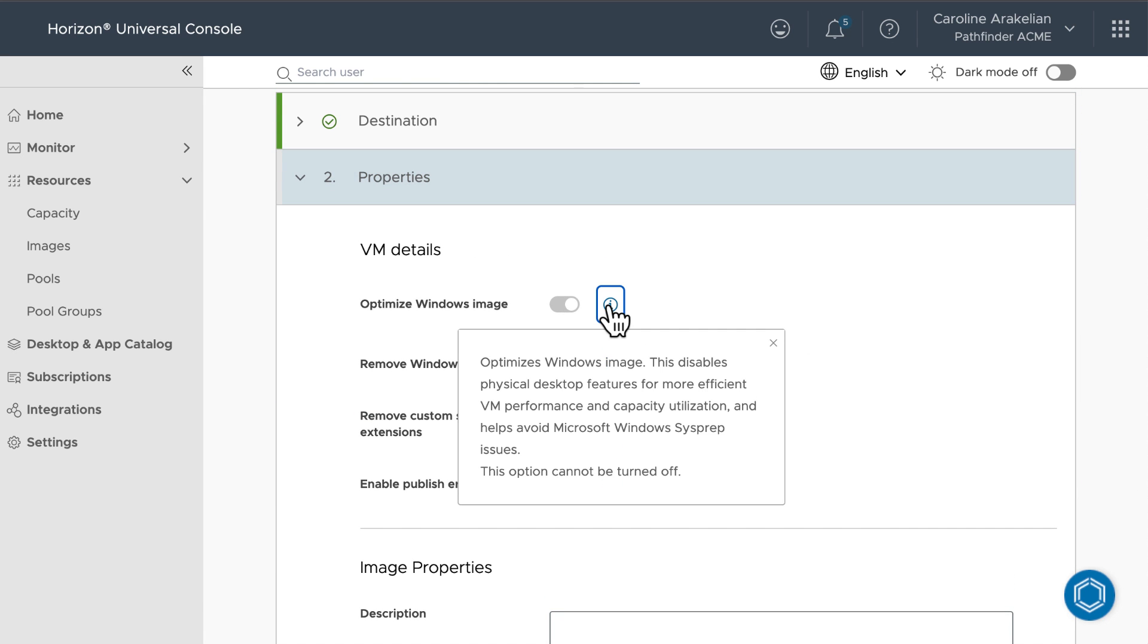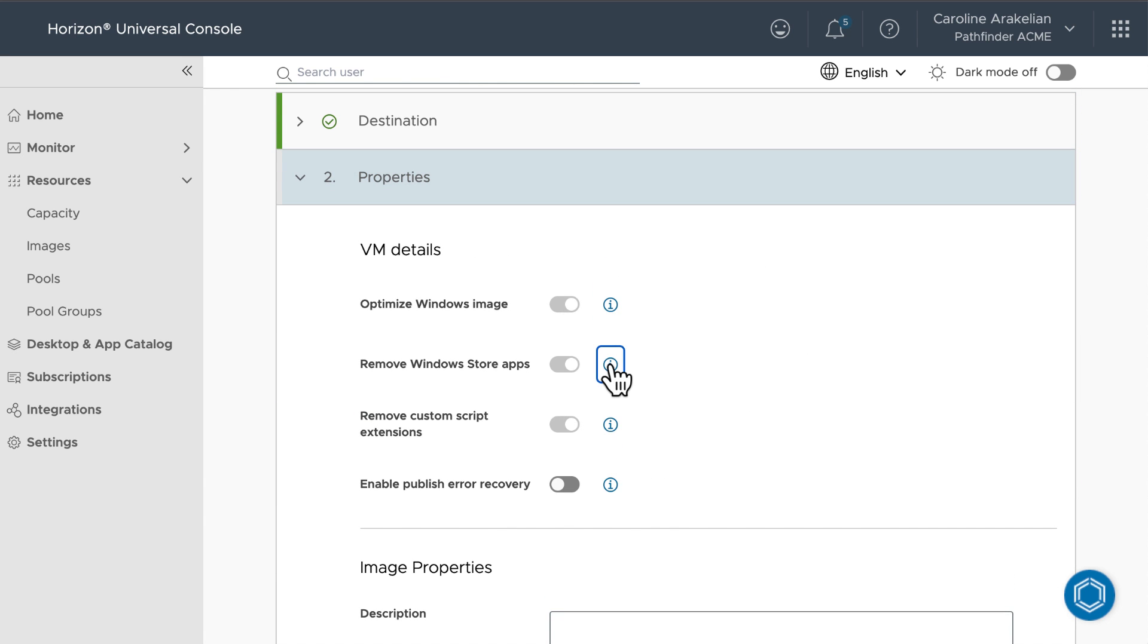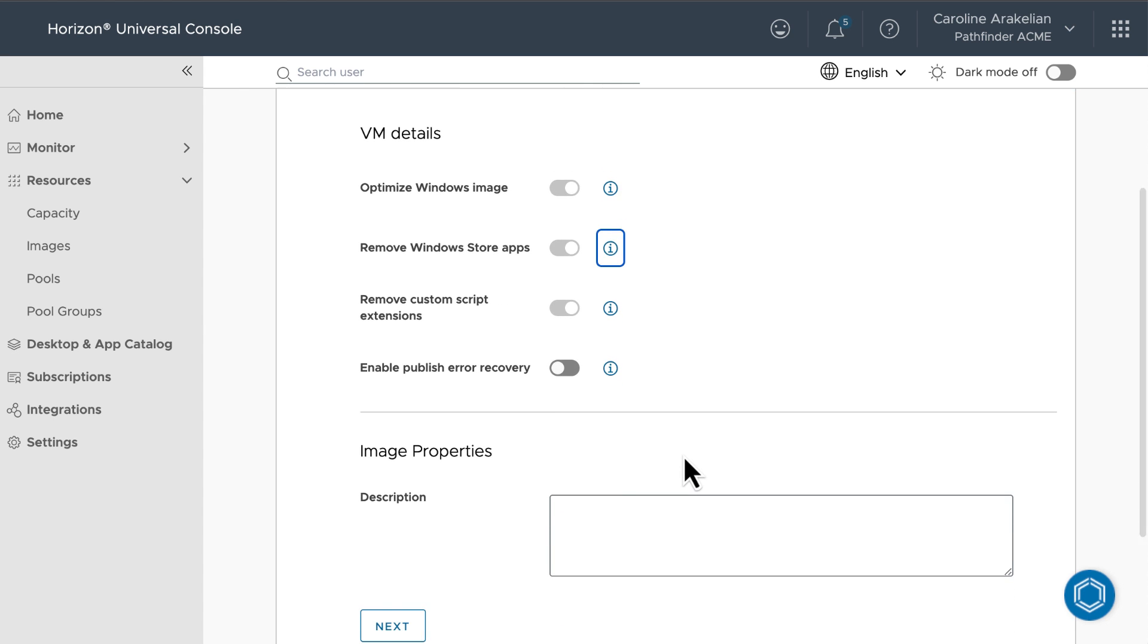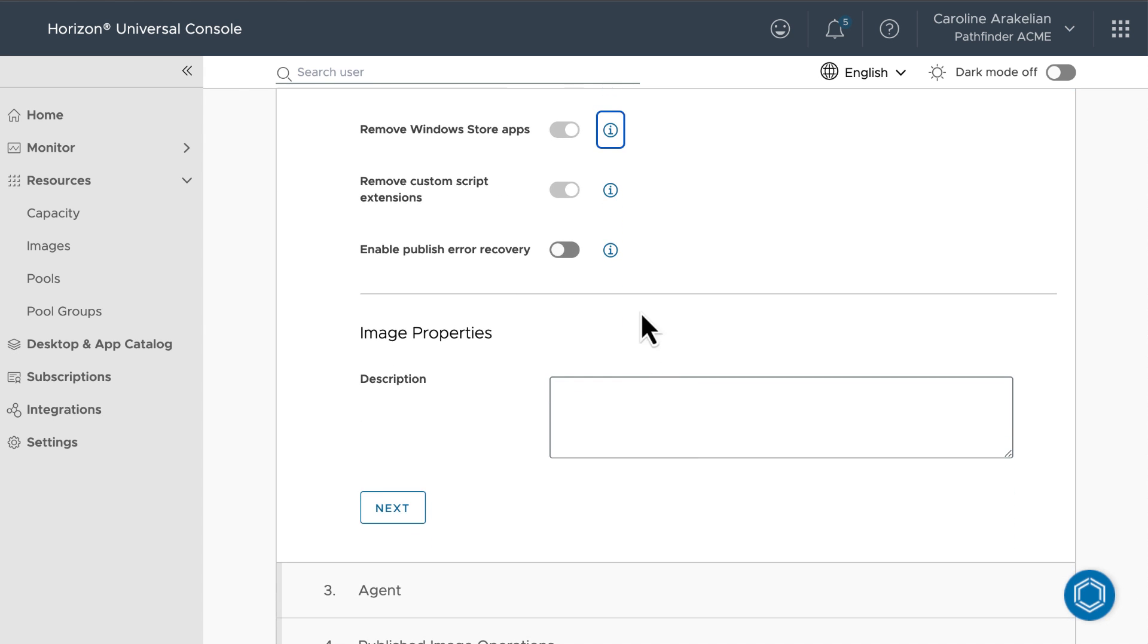the VM is going to be optimized to remove features that really only have to do with physical machines. Also, Windows Store apps are going to be removed to help performance and avoid sysprep issues.